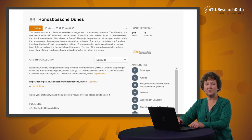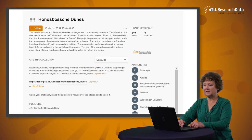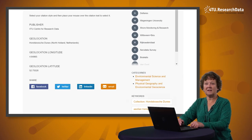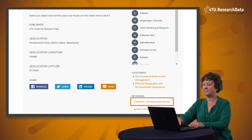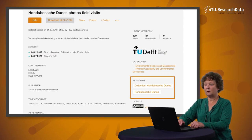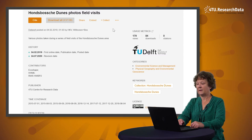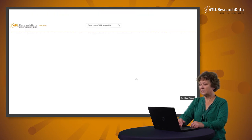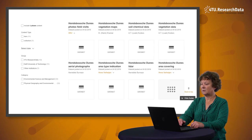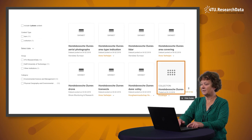If a dataset is part of a collection, this will be indicated in the keywords. You may have already seen that this keyword, collection, Hans Bosse Dunes, is also added to the collection. If we look at this dataset, the keyword collection, Hans Bosse Dunes, indicates that the dataset is part of this collection. If you click on this keyword, it navigates to a page which shows all 11 datasets plus one collection.